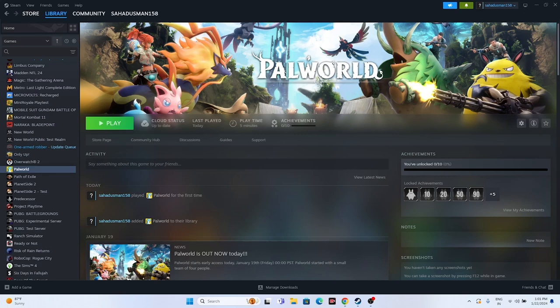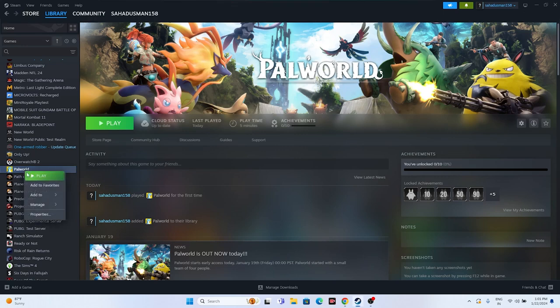Next, we have to launch the game from the installation folder instead of from Steam. Launching from Steam might be the reason we are having the crashing issue, so we need to stop launching from Steam and instead navigate to the installation folder directly.